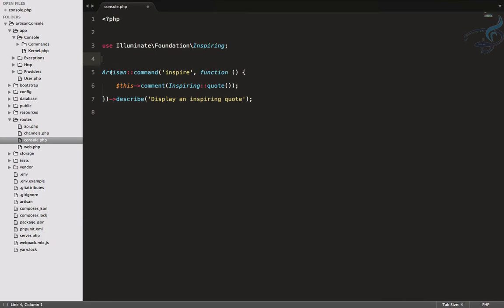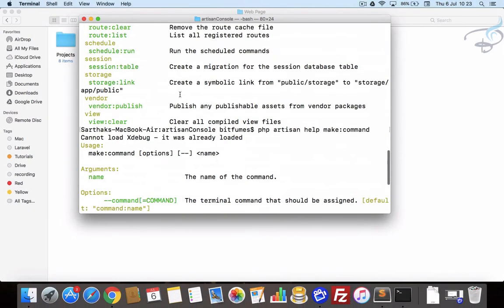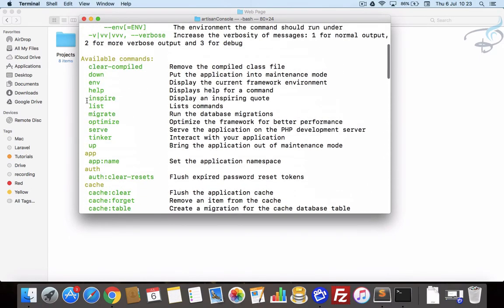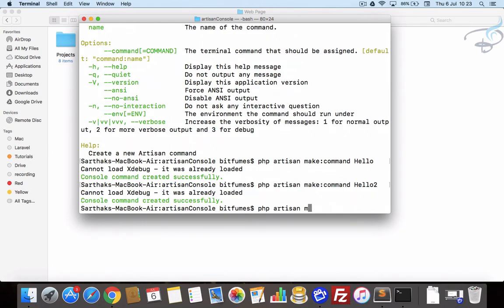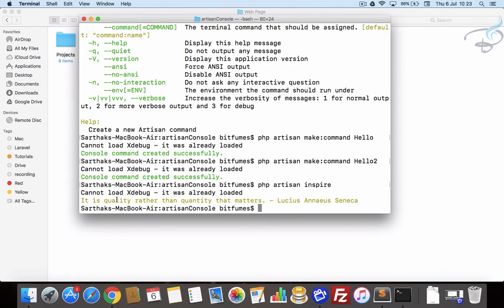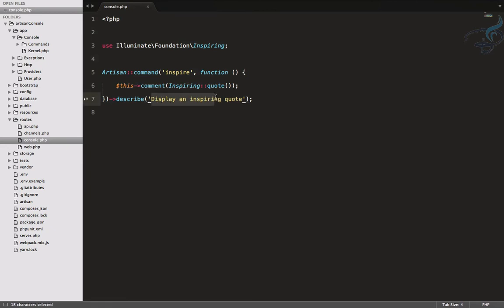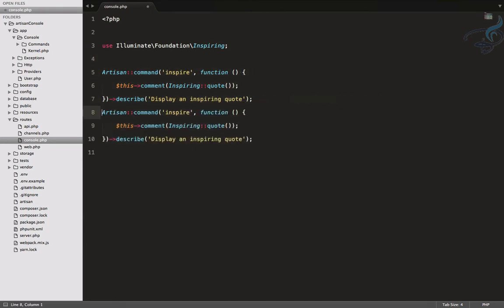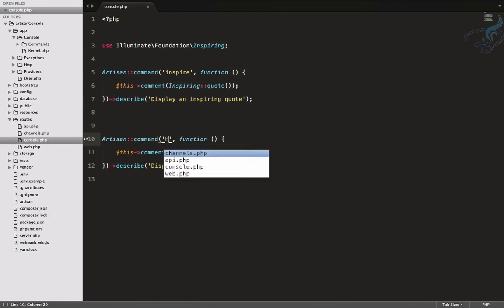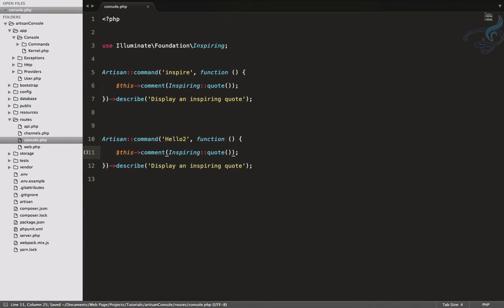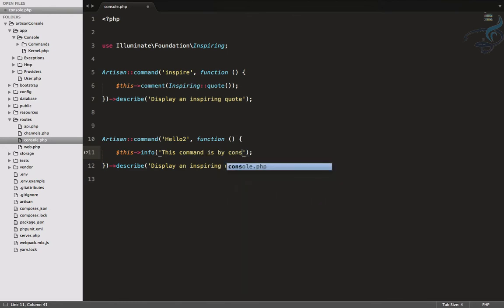In console.php you can see it has a command called inspire. Let's find that command — yes, we have it. Let's run it: the output is 'It is quality rather than quantity that matters.' You can see it has a nice code and its description displays as well. So similarly, we can copy and paste this pattern to create a new command — let's call it hello-to, with an info message 'This command is by console' and a description of 'our own command'.